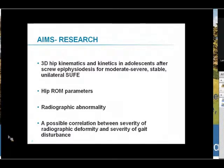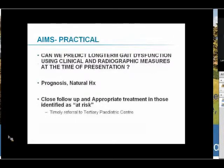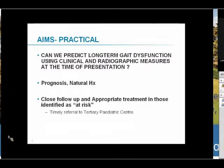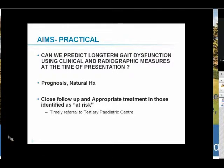From a practical point of view, we wanted to predict or gauge clinical and radiographic surrogate measures that we could use at the time of presentation to predict long-term gait dysfunction, so that we could accurately postulate a prognosis and natural history for these patients, and ensure that those at high risk of developing problems could have close follow-up and appropriate treatment.